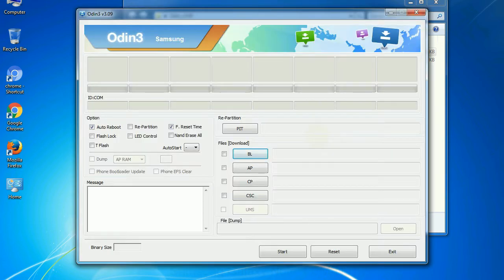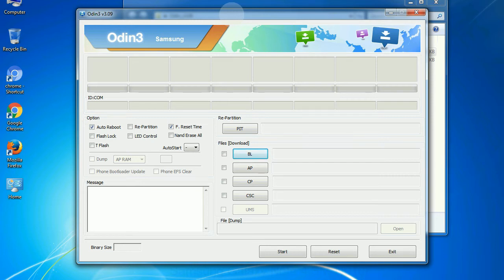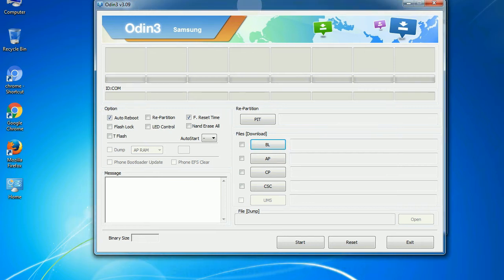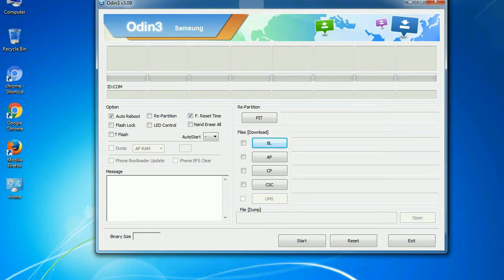First, let's see what the checkbox options do. Auto reboot: This option, when checked, reboots the system automatically after flashing is done.